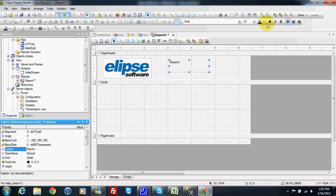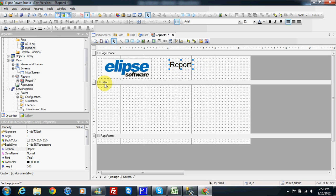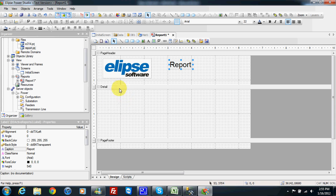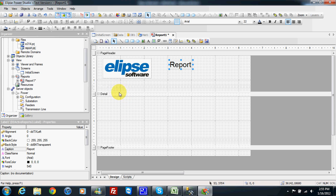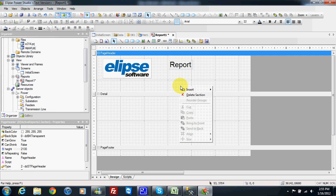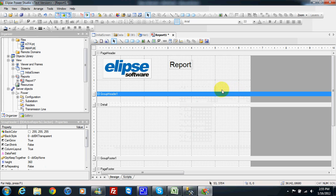I change the size to 222. This is the detail area of my report, but I want to have a line with the header, so I can right-click and insert a group header and folder.